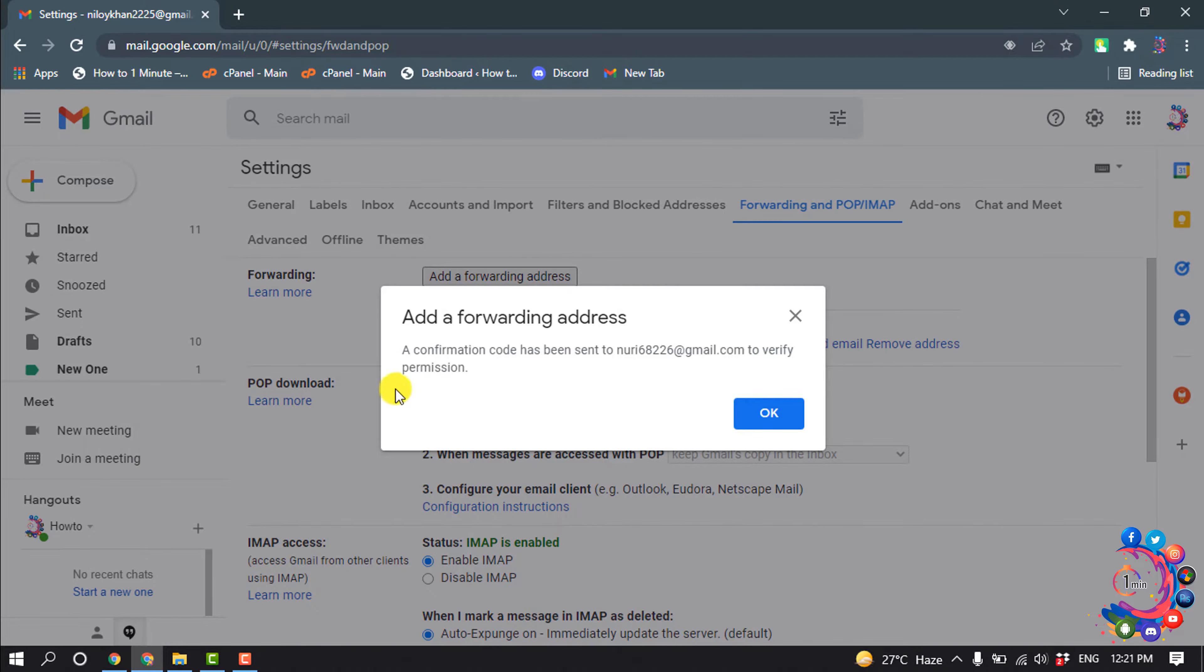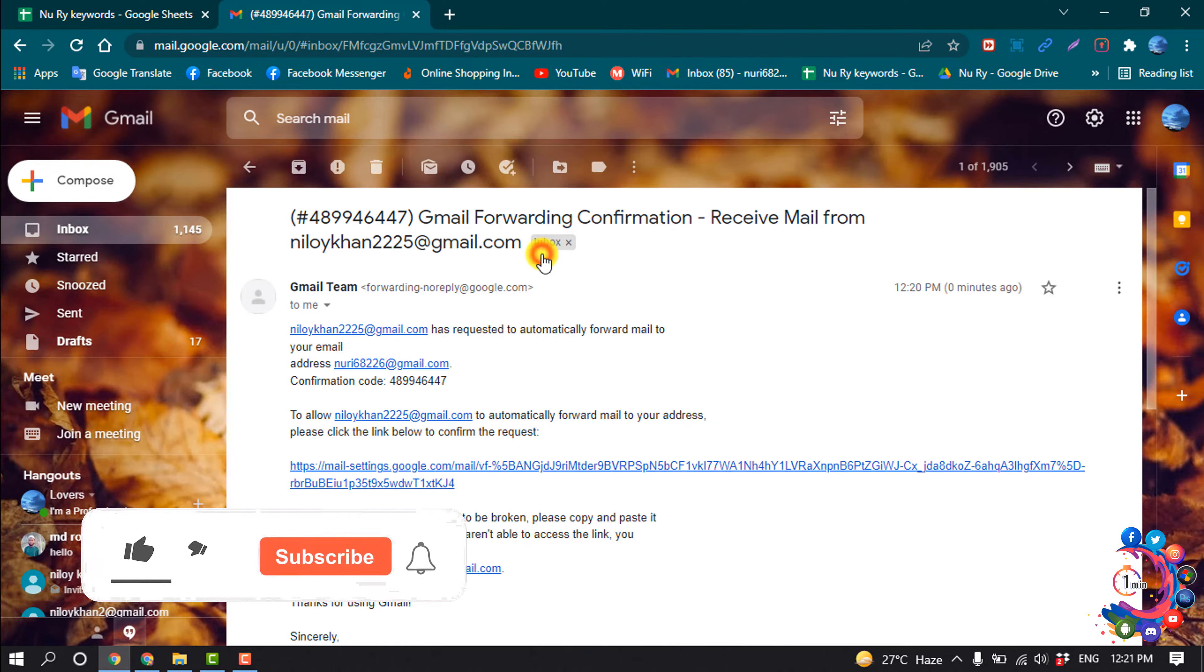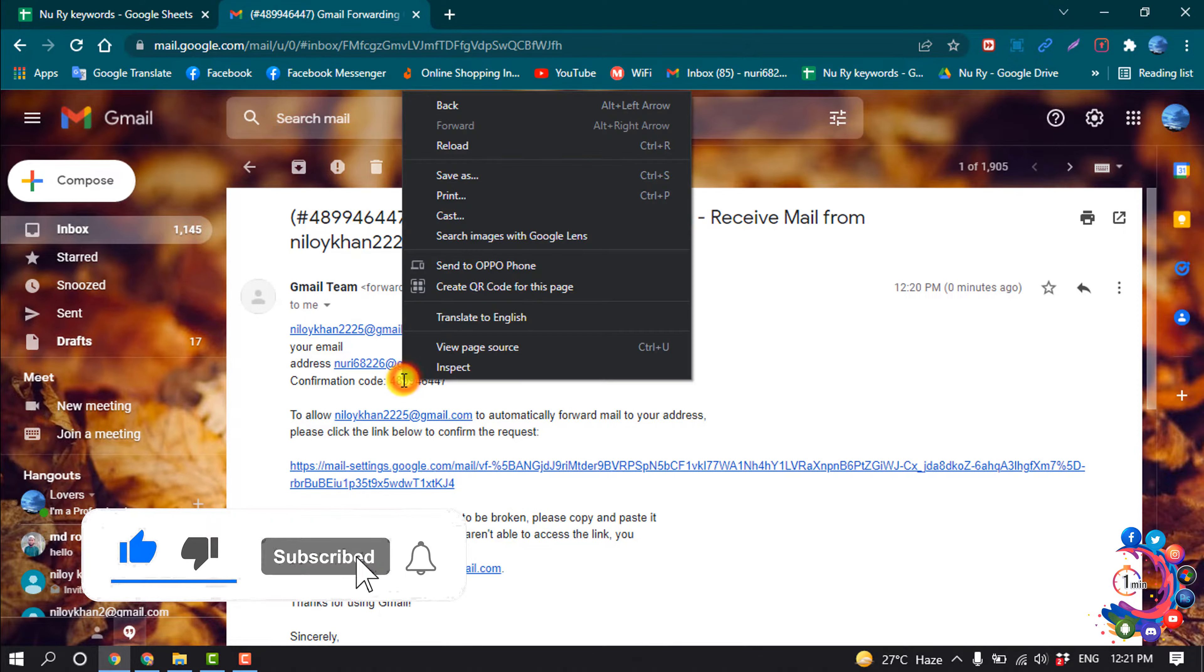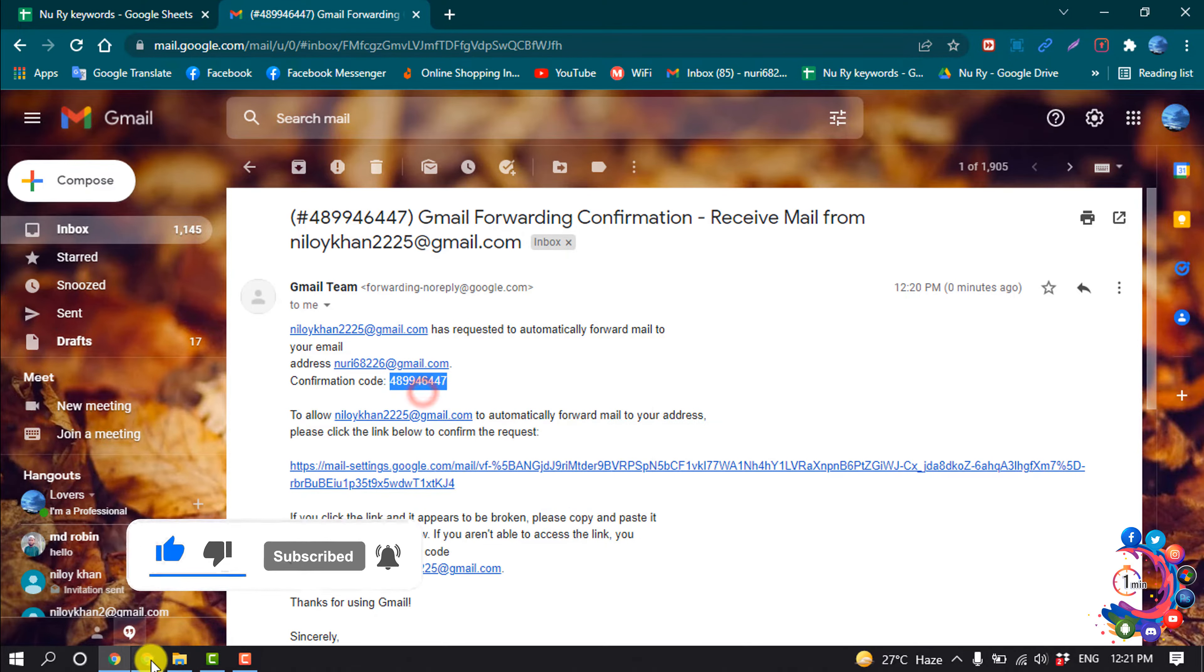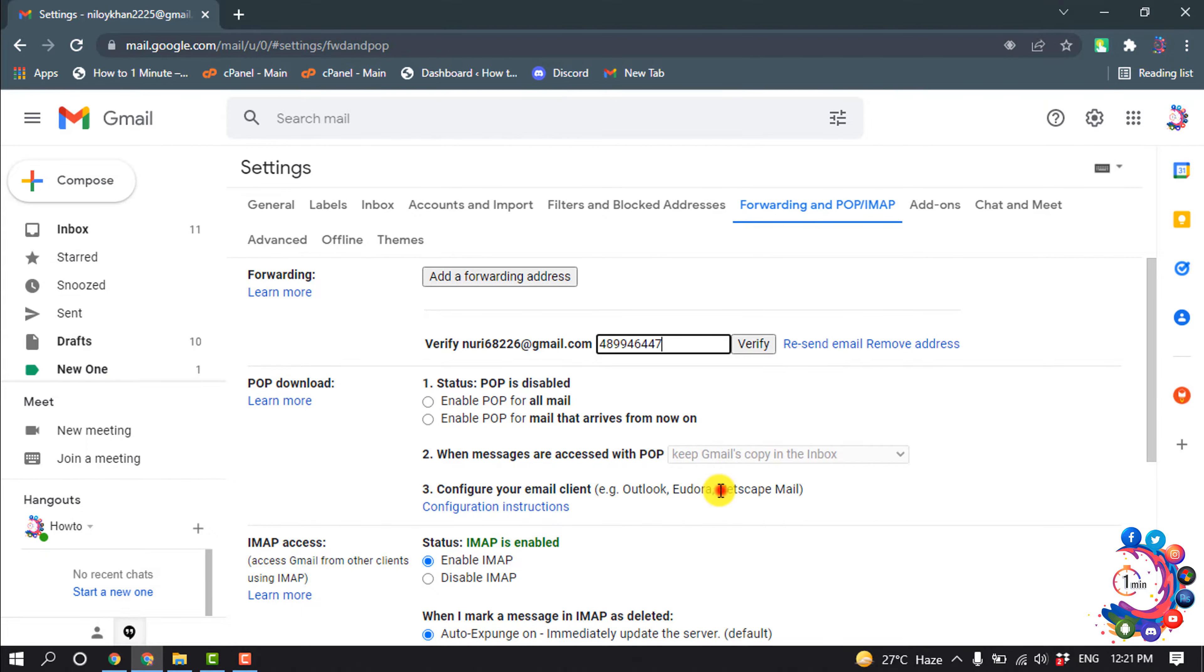Here you can see a confirmation code has been sent to this email, so I'm going to open my primary email. And here is the verification mail. I'm going to copy this code from here and I'm going to put the code here and verify.